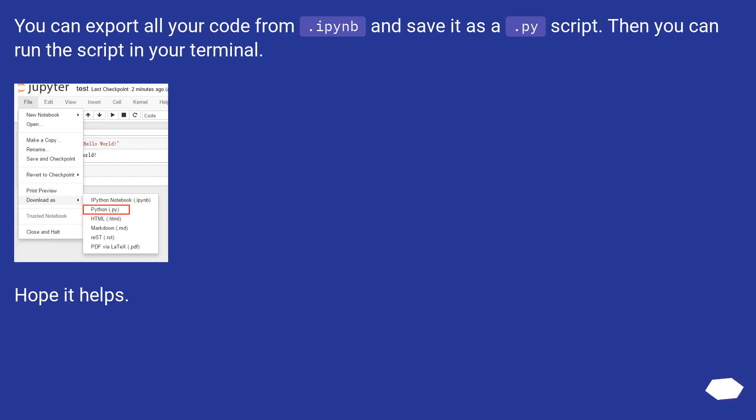You can export all your code from .ipynb and save it as a .py script. Then you can run the script in your terminal. Hope it helps.